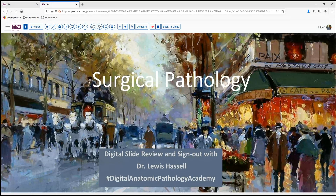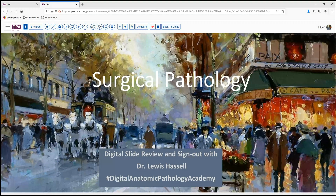Hello, welcome to our session today of surgical pathology digital slide review sign out. I'm Dr. Louis Hassel. Our program is part of the Digital Anatomic Pathology Academy from the Digital Pathology Association and Path Presenter.